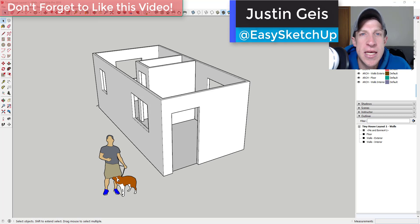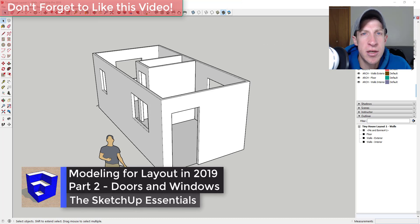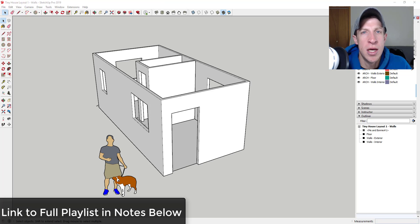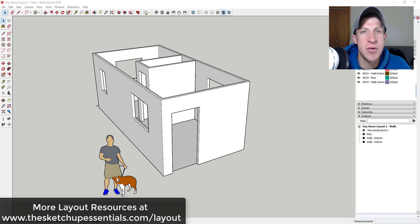What's up guys, Justin here with sketchupessentials.com, back with another SketchUp and Layout tutorial. This is part two in my series on creating a tiny house model for Layout inside of SketchUp. I'll link to a playlist containing all parts of this video in the notes below. We've already done part one where we created the floor plan — now we're going to add our doors and windows.